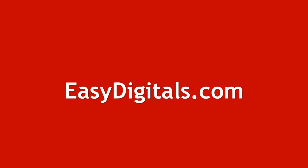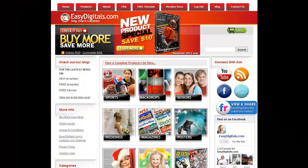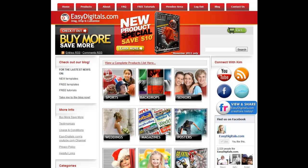Hey that was easy. Thanks for watching. If you have any questions about this tutorial or any of our products, you can always reach us at EasyDigitals.com. Have a creative day.